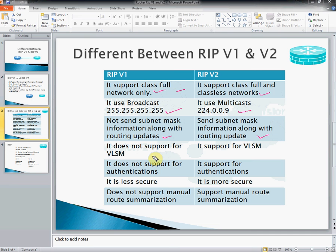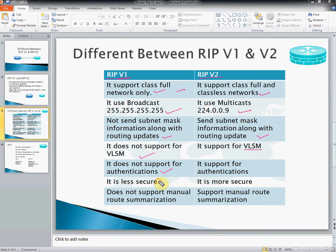RIP version 1 does not support VLSM, whereas RIP 2 supports VLSM. RIP 1 does not support authentication, whereas RIP version 2 supports authentication. RIP version 1 is less secure and RIP version 2 is more secure. RIP version 1 does not support manual route summarization, whereas RIP version 2 supports manual route summarization.